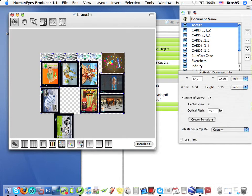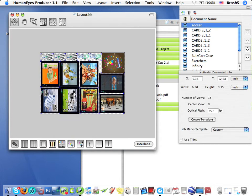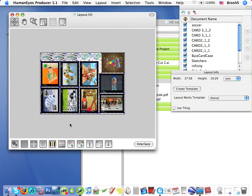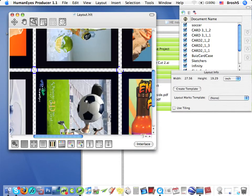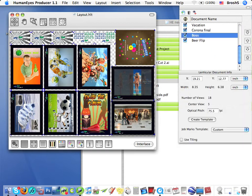In fact, HumanEyes have made lenticular production as simple as working in any image editor. Producer files have an HLT extension. And as you can see, I've placed all my LDOCs on a single layout. I will show you how I did this in another video clip later.